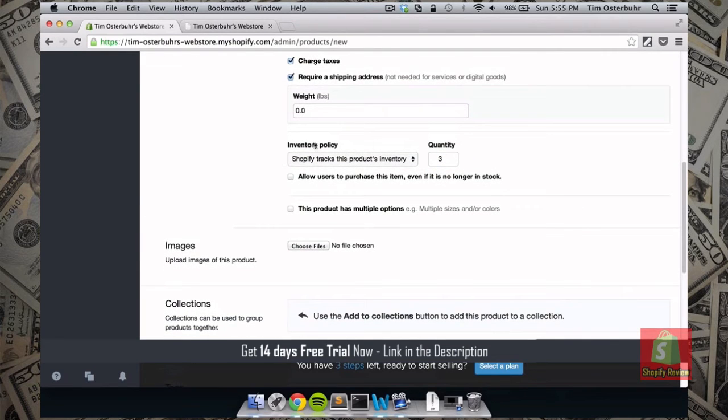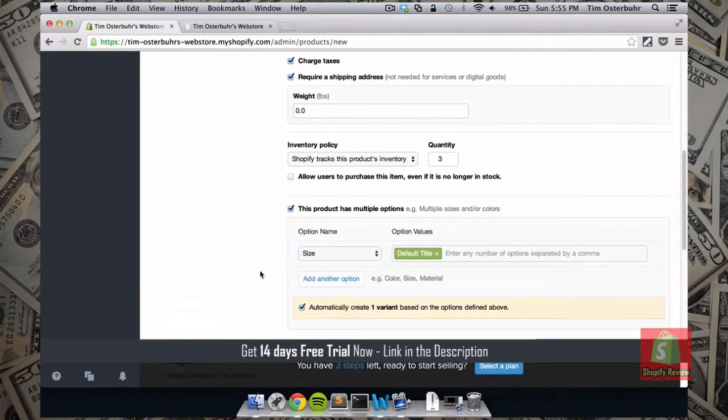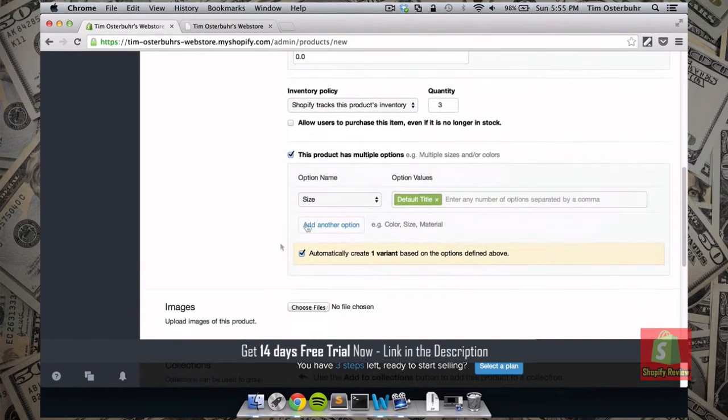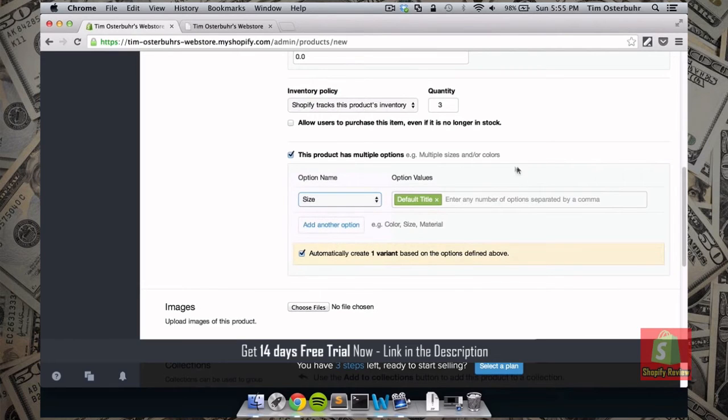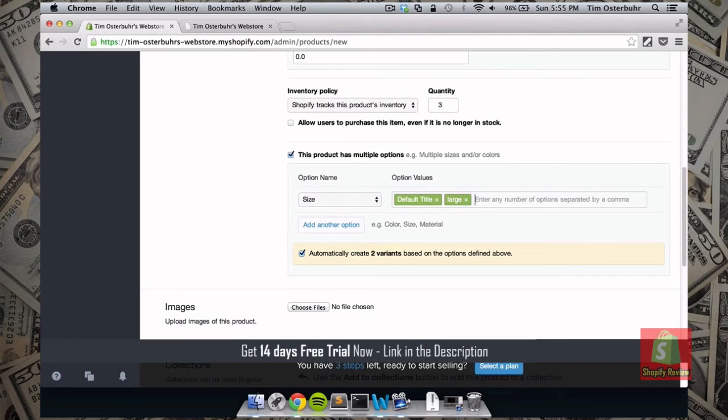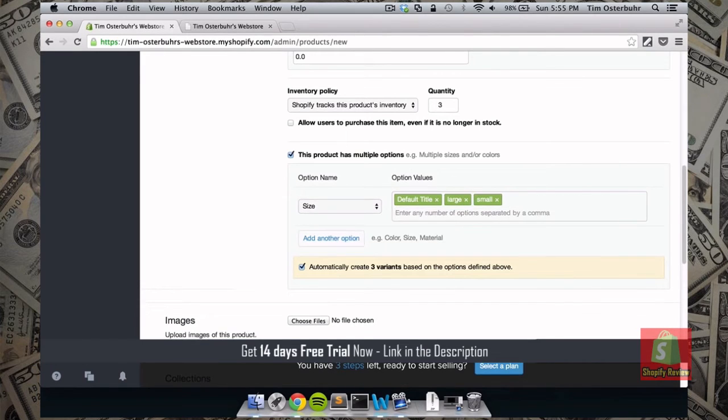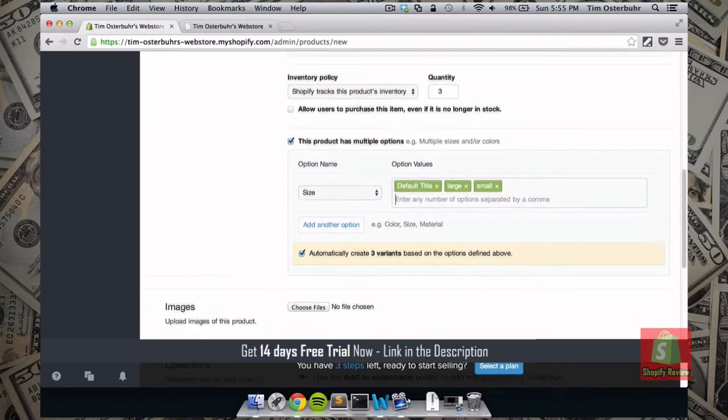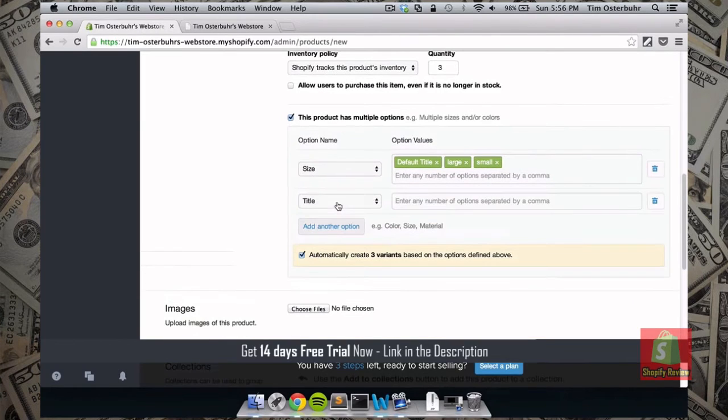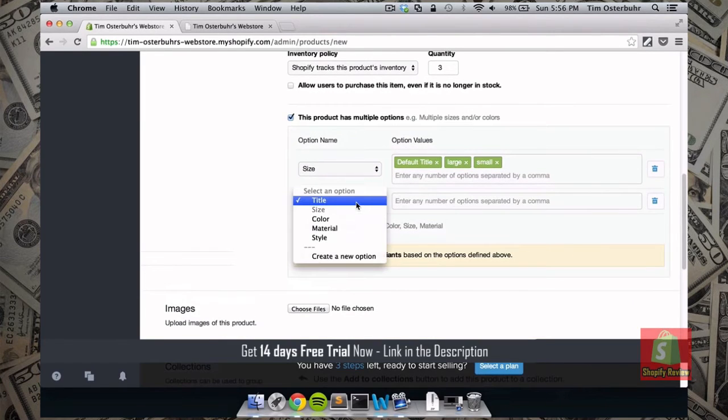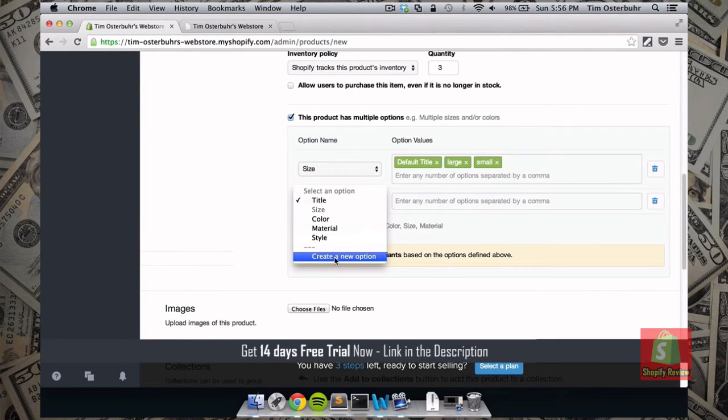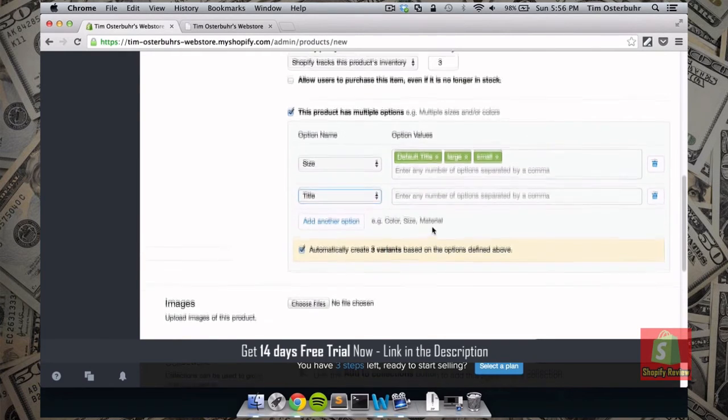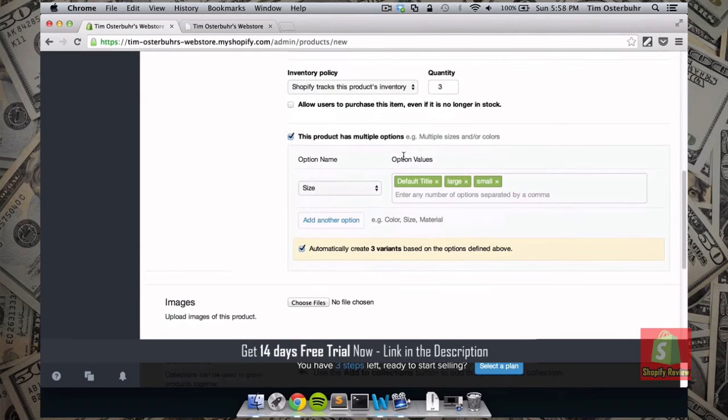So we can also determine if this product has multiple options. So for example let's say we want to offer this blouse in different sizes. For example we have one in large, we have one in small and that's fine already. We can always add more options for example the color, the material, the style. Or we can create a completely new option that's not mentioned yet.